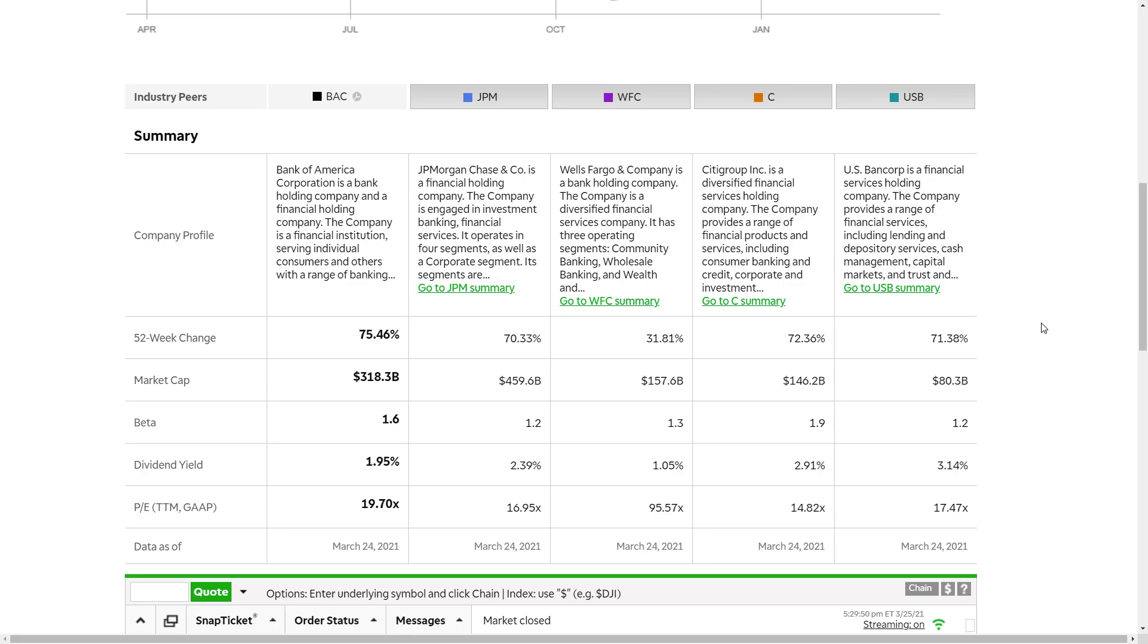The reason why I don't really talk about U.S. Bancorp is because I think if you're going to be going with the top four, you stick with the top four in the industry. There are a lot of regional-sized banks that I think have a lot of value. However, I prefer to stick with the largest banks in the United States, and if you're going to be doing that, I'm going to stick with those top four.